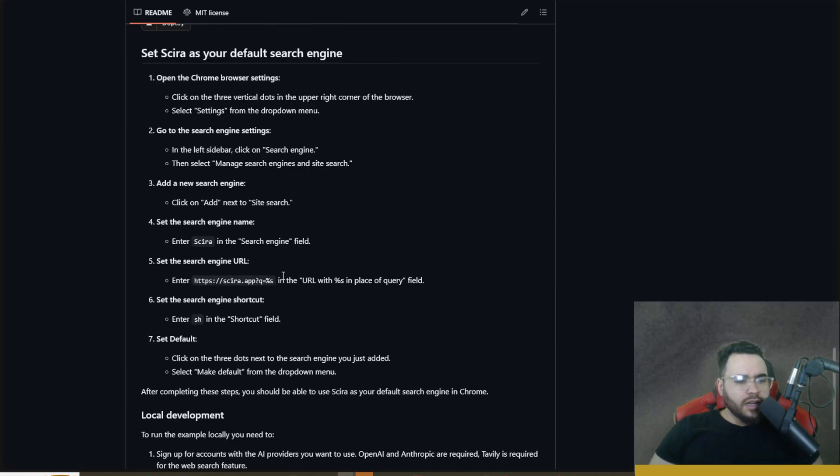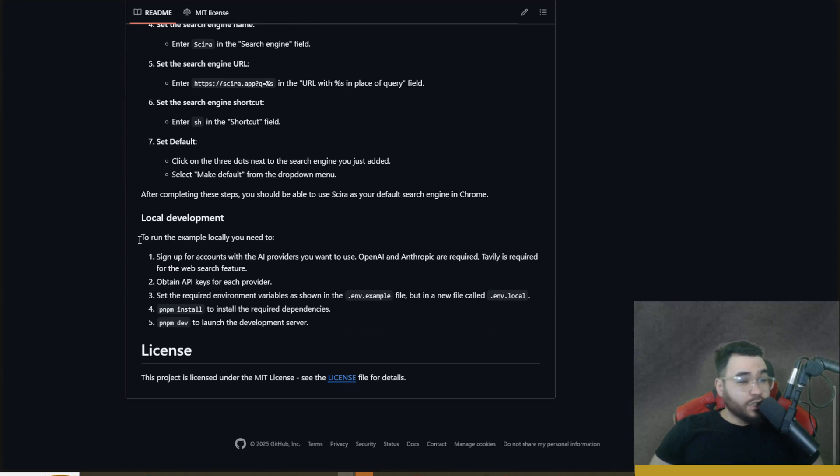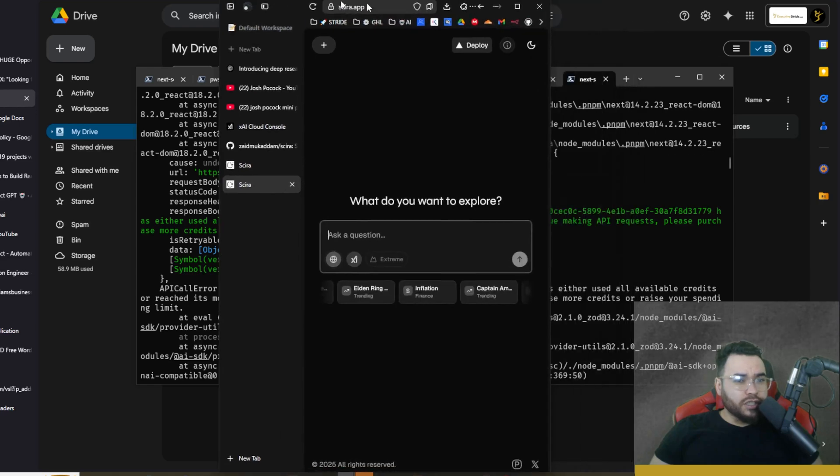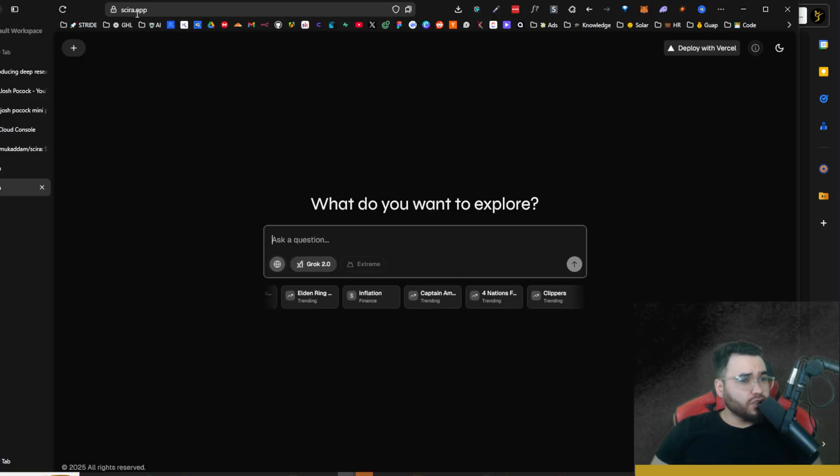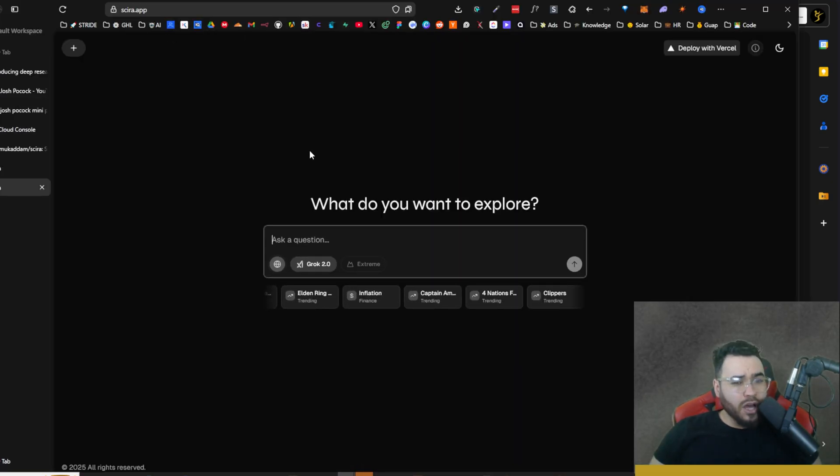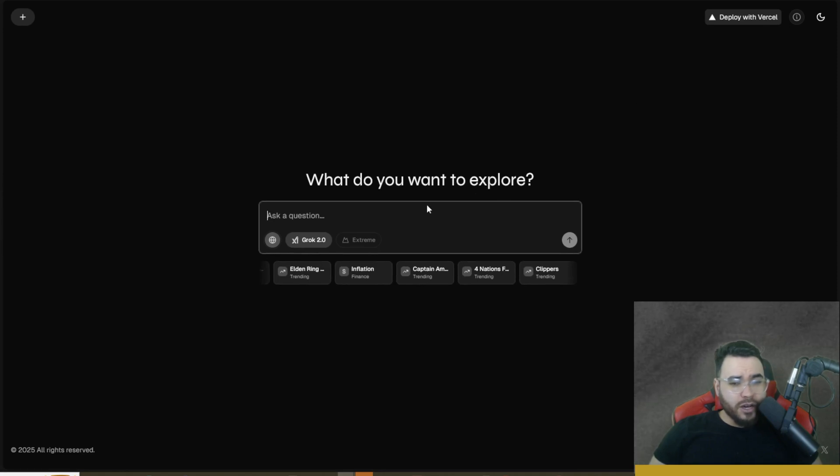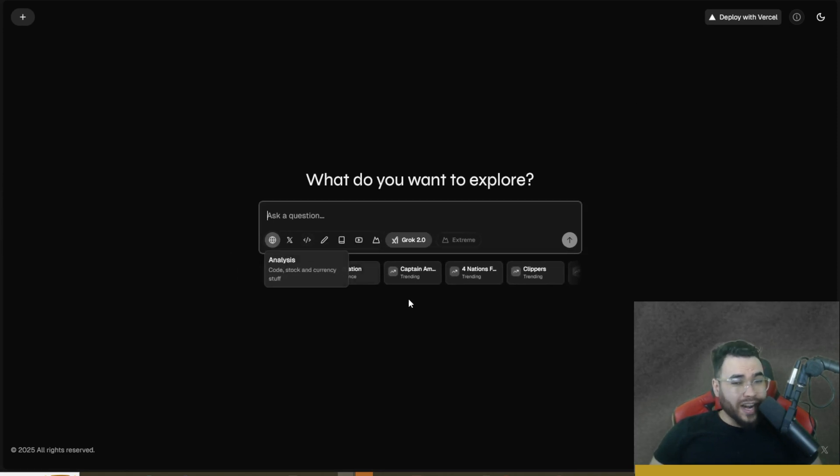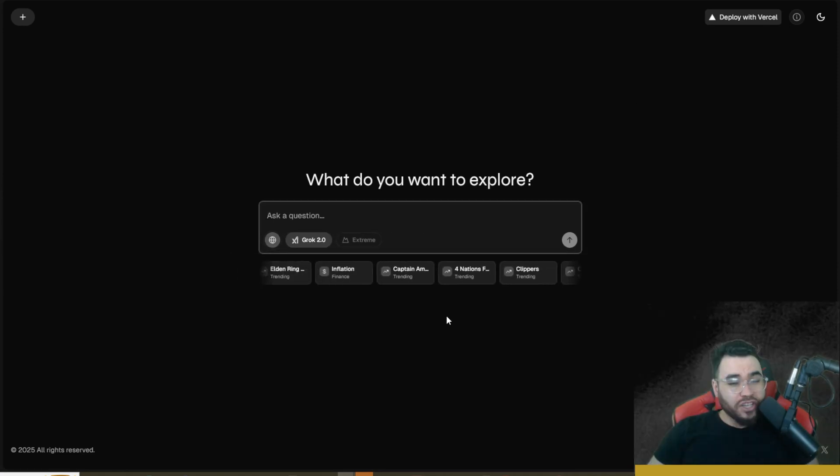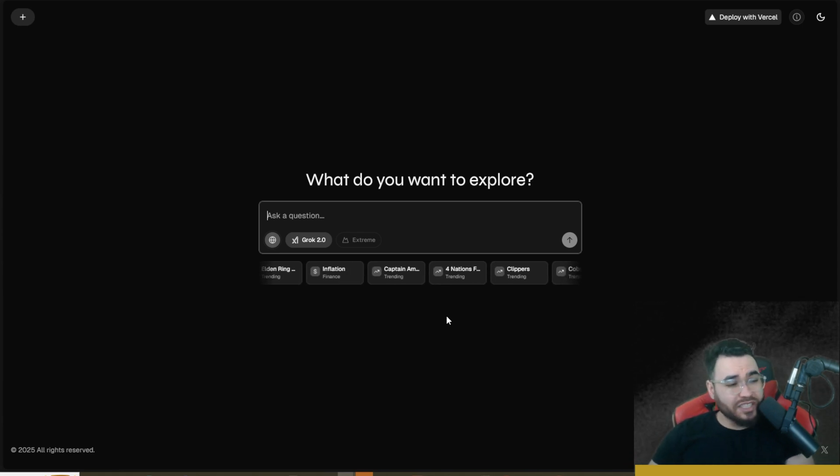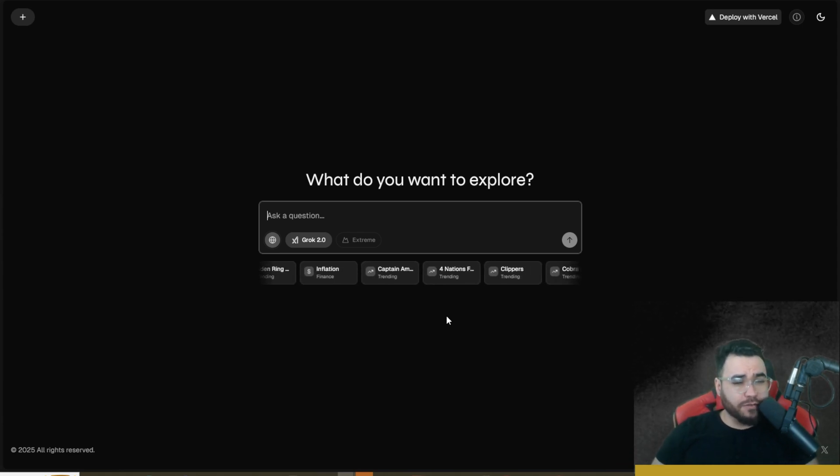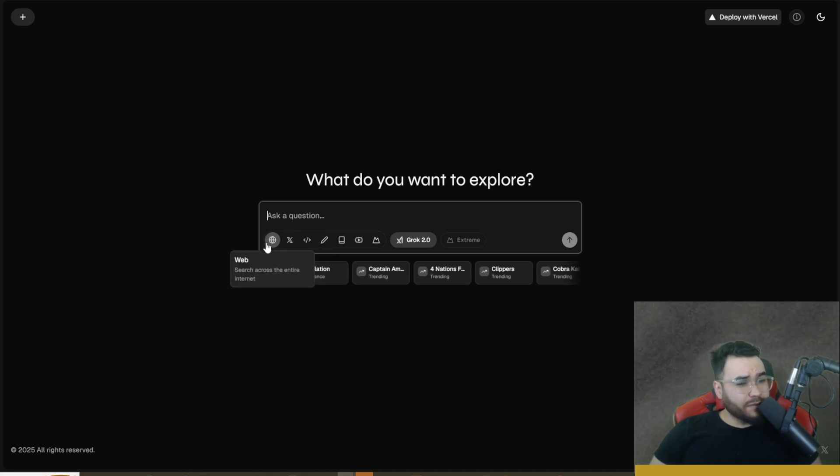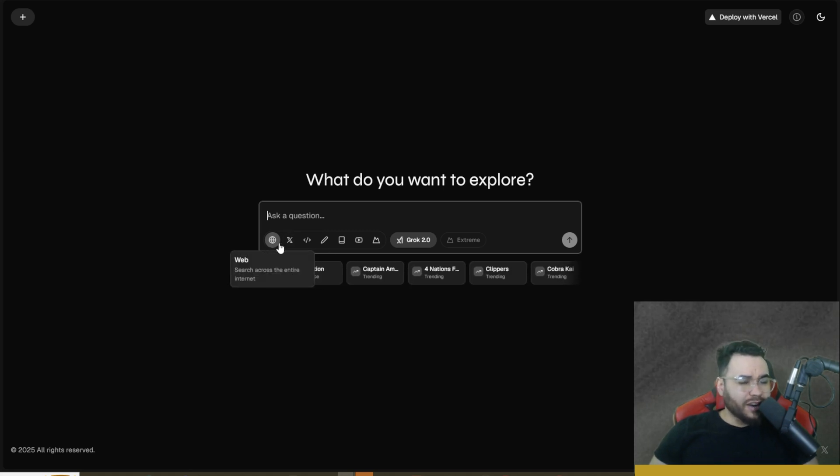Before I actually go through the local installation of Circa I want to show you their actual cloud hosted version. If you go to circa.app, I'll leave a link down below, you'll see that they have their cloud version right here and you can actually start using this without having to put your own API key in. So you can do deep research or Perplexity type search 100% for free.